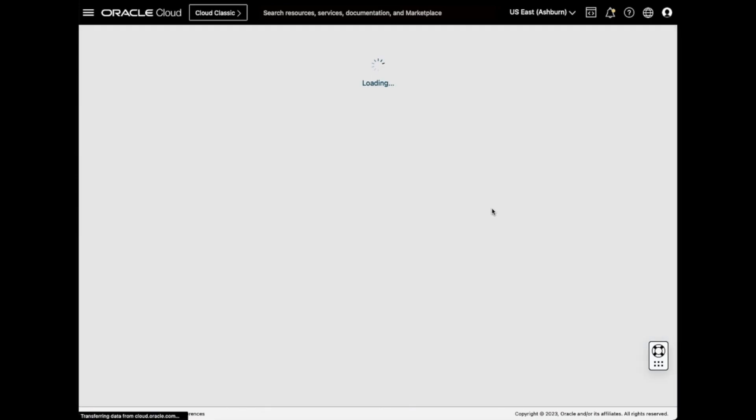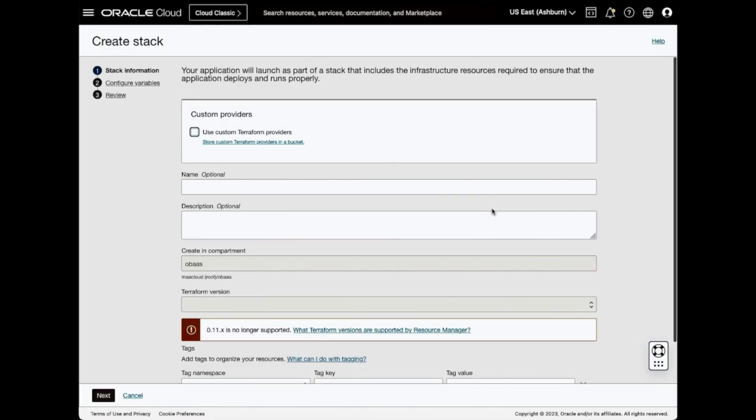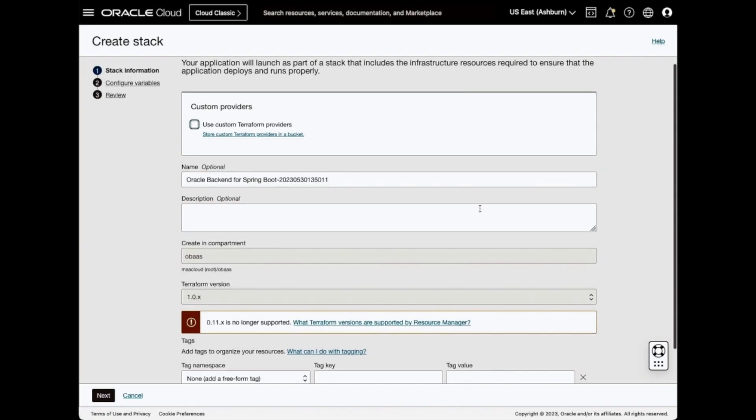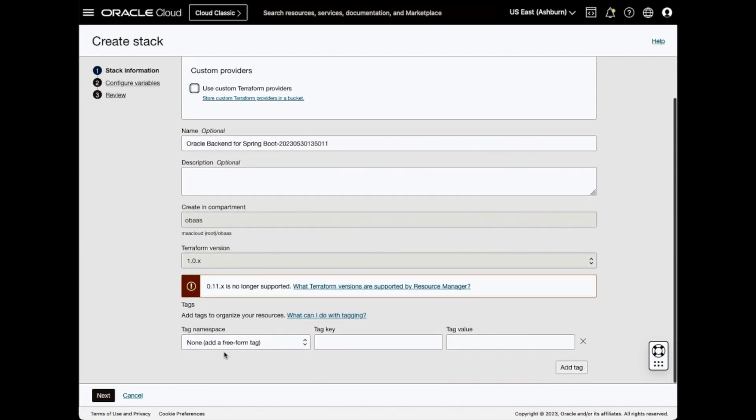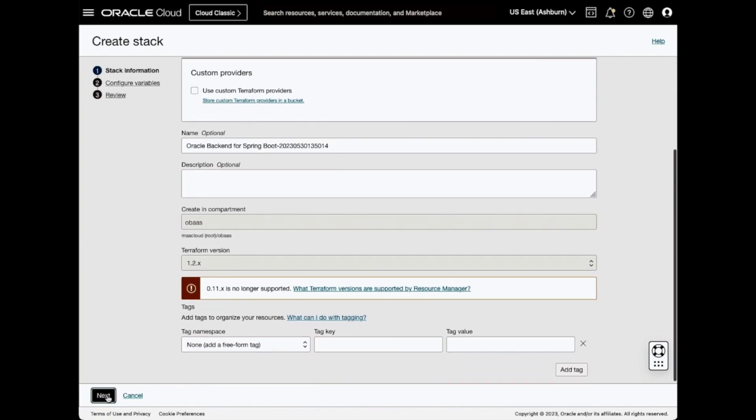On the Stack Information screen, leave all the defaults and click Next. You could change the description, the name, or add tags.